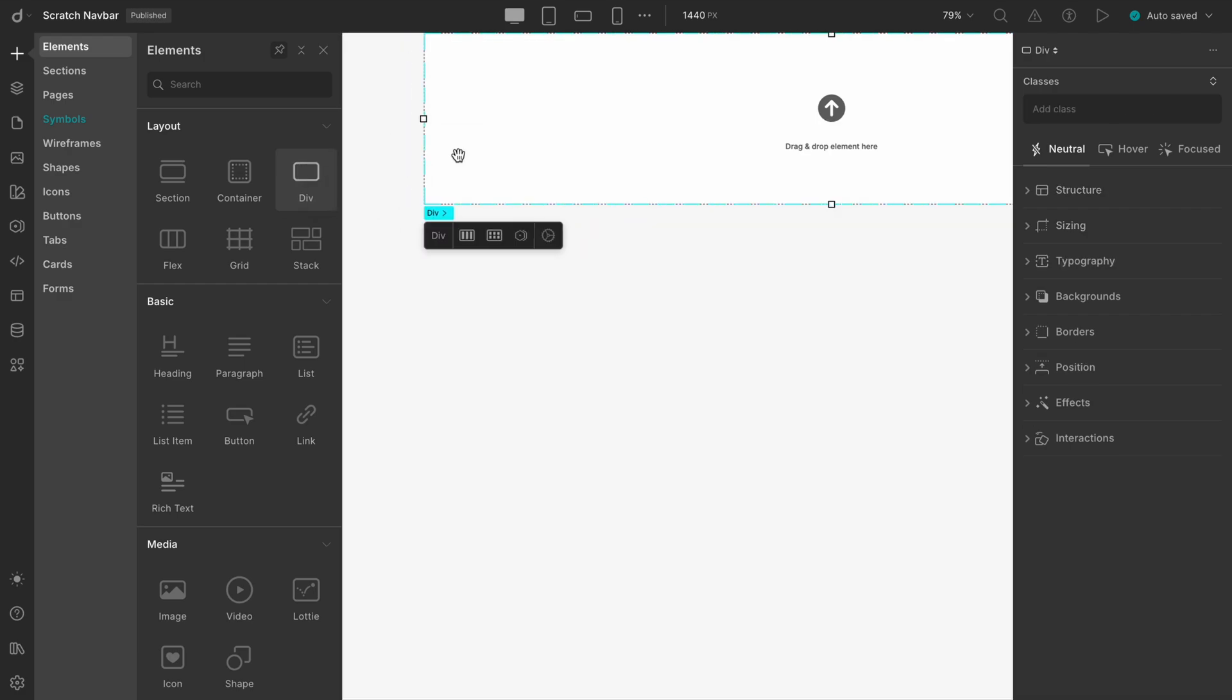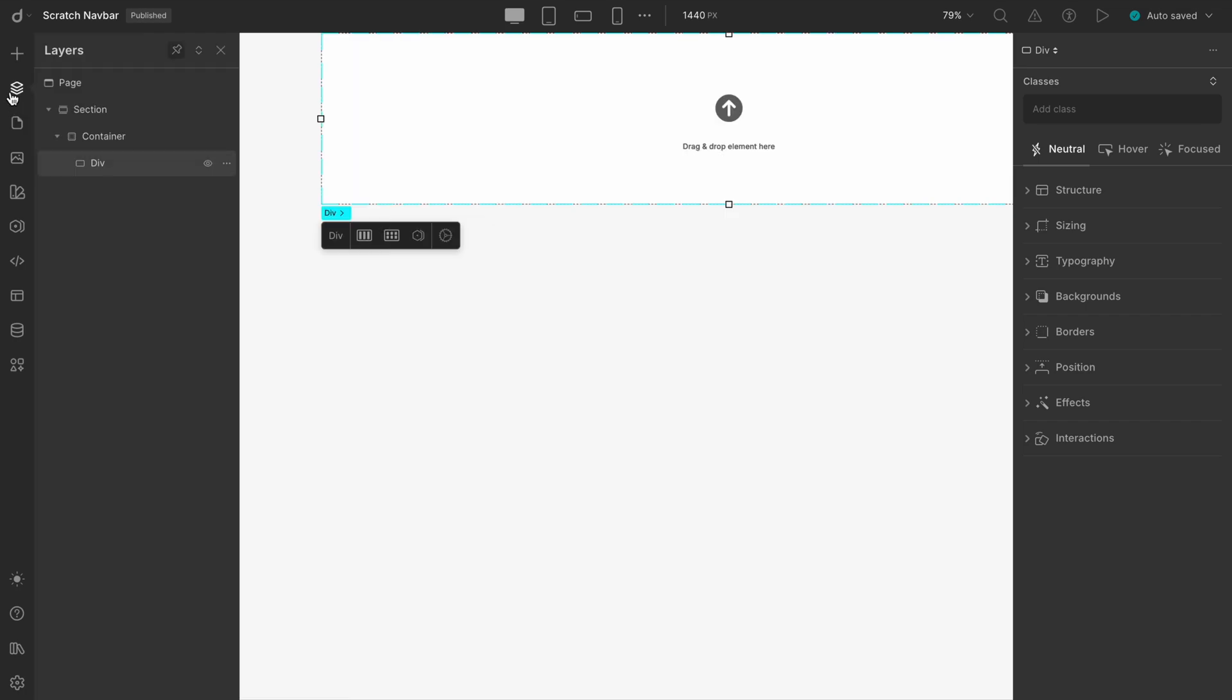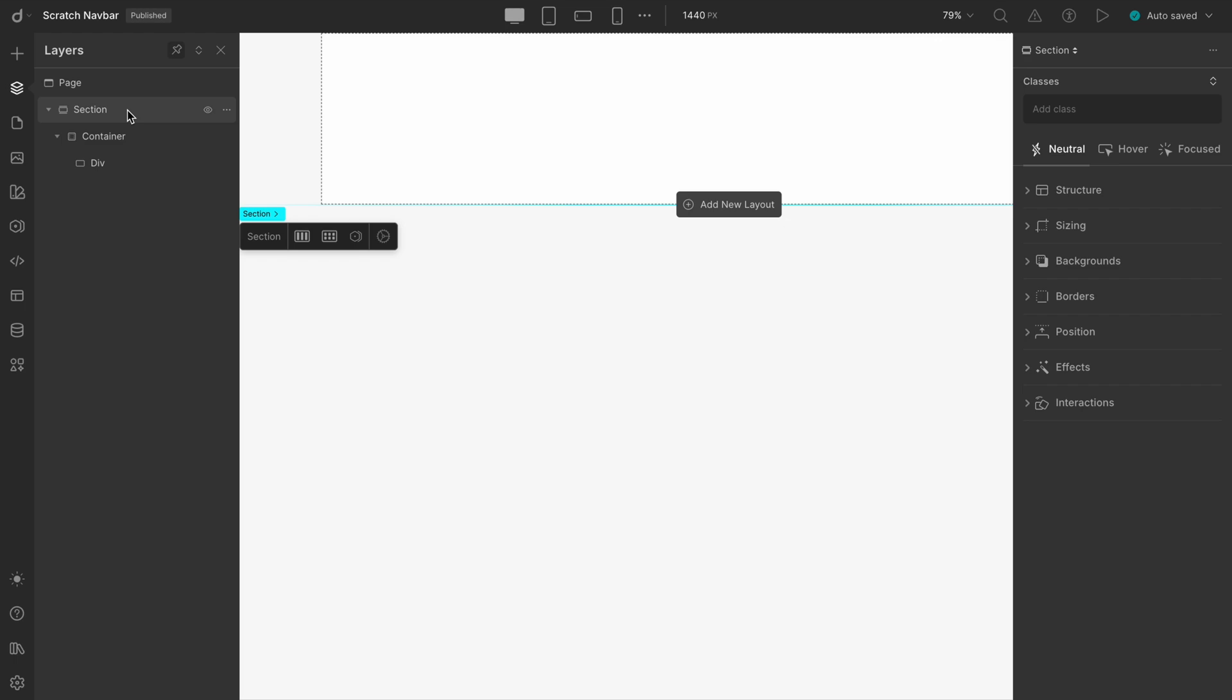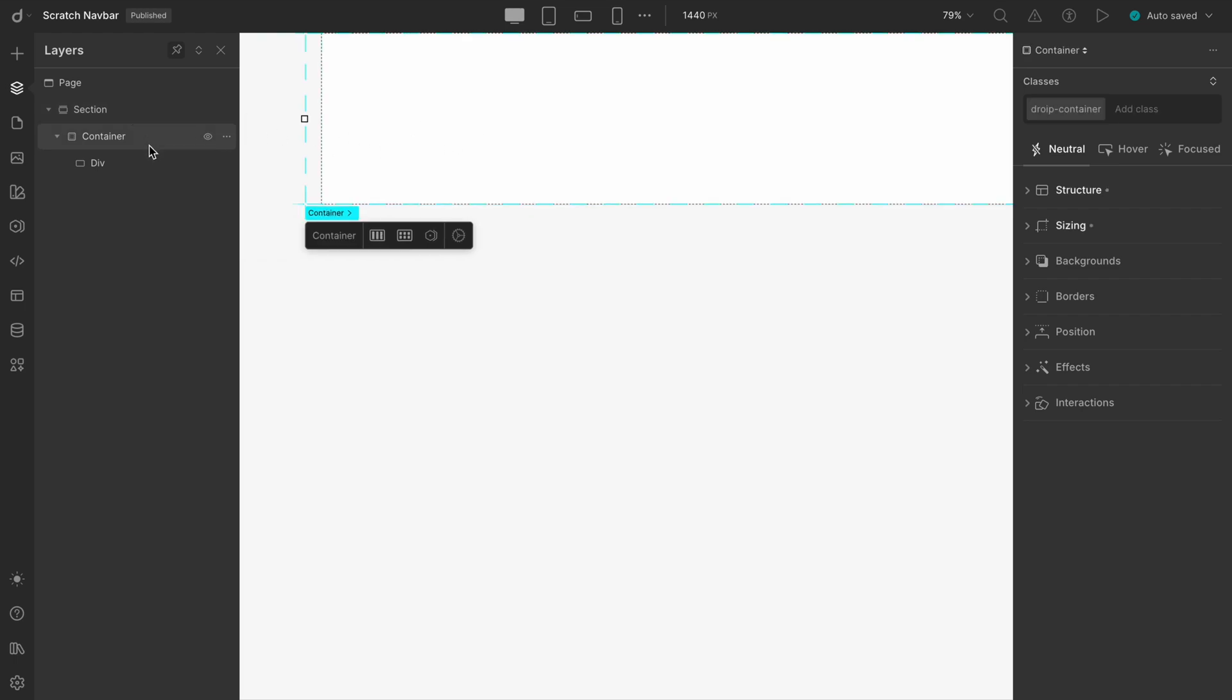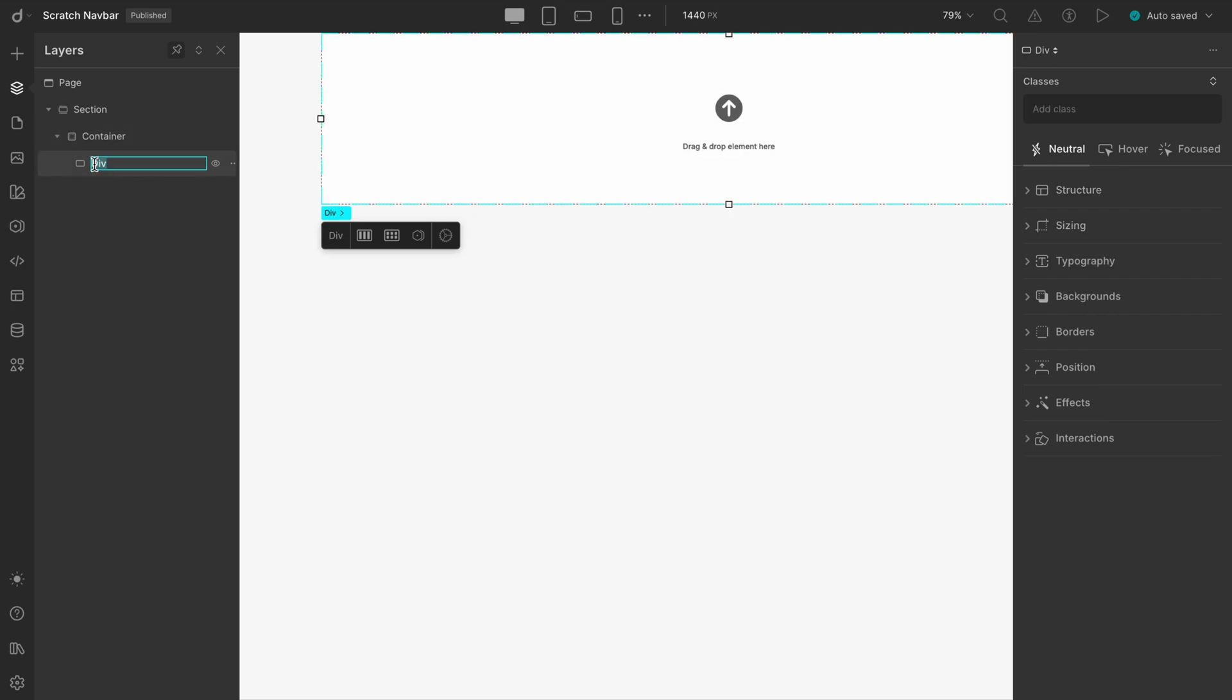You will notice all of them are aligned in a horizontal row in the Elements panel. Now, the roles of the components: the section will serve as the outer boundary of our navbar. The container will help control spacing and alignment, and the div, let's rename it to Nav Wrapper, will function as the inner boundary, and this is where most of our styling will be applied.